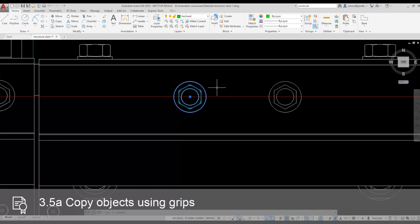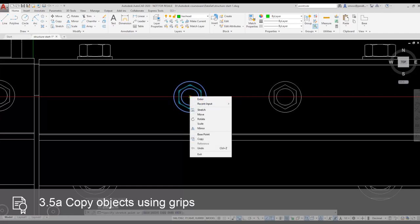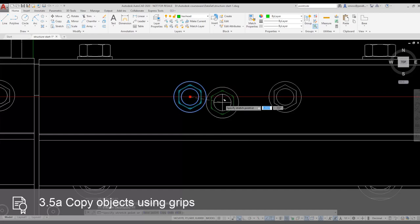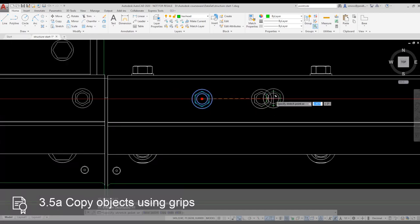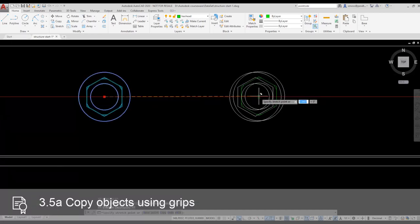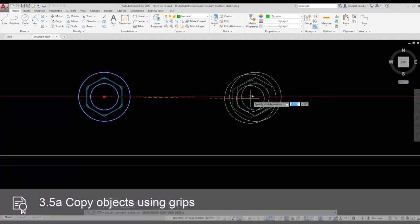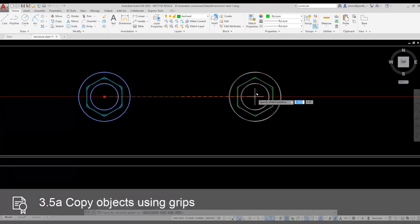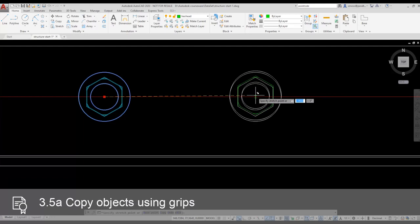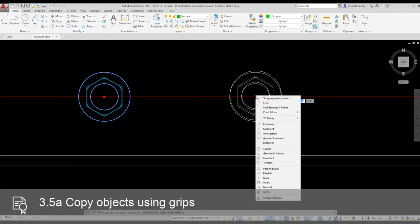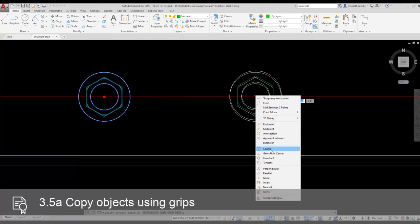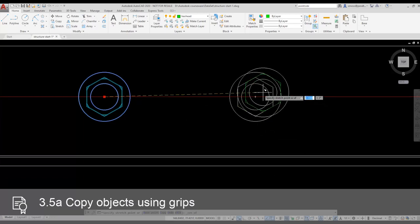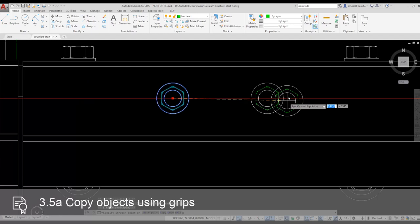I activate the center grip, right click, and select copy. Then I move down my structure to place my copies. I'm using the X-Line to ensure that my bolts remain aligned.